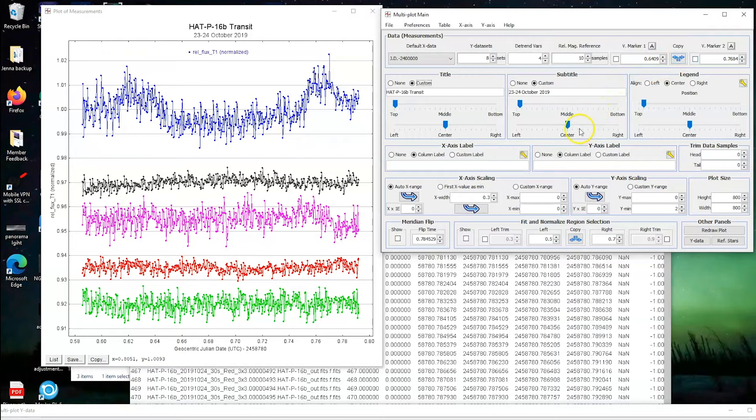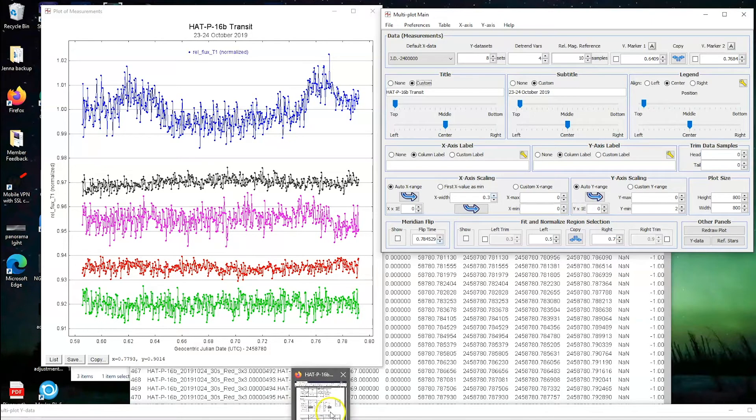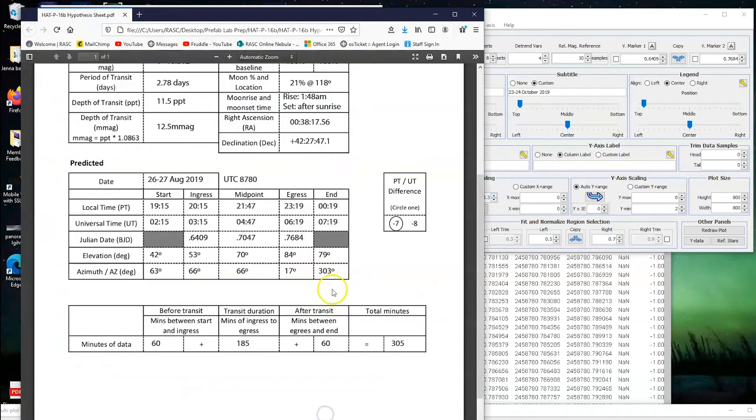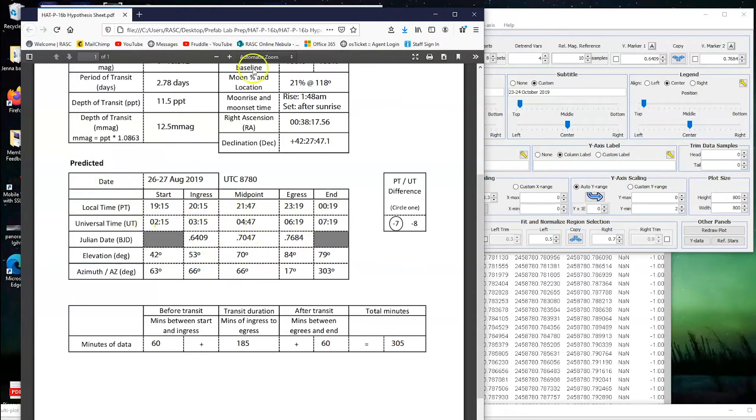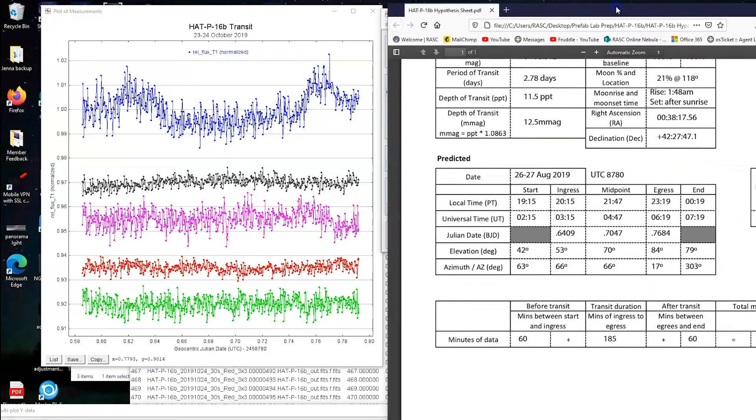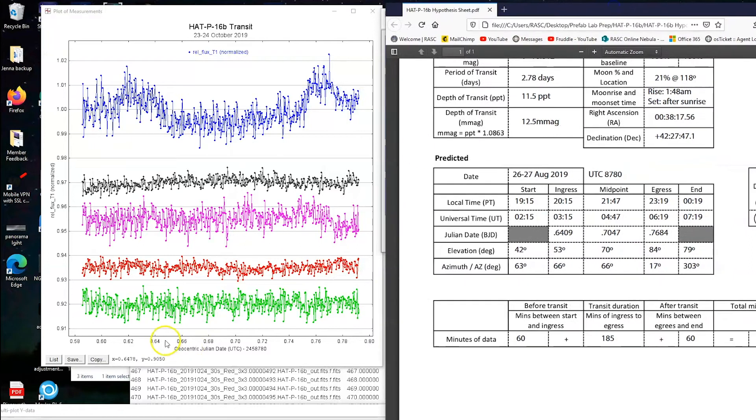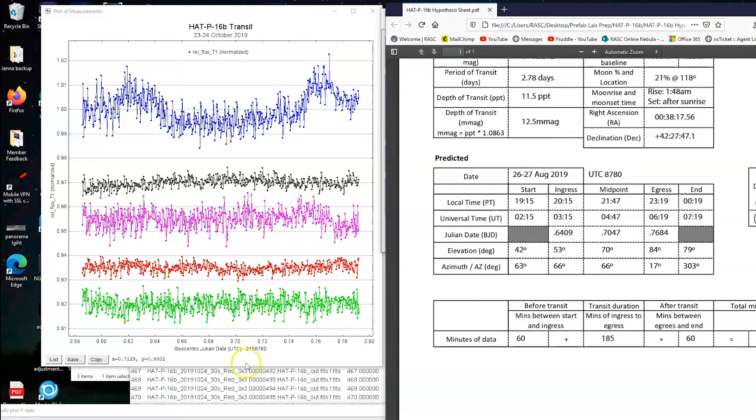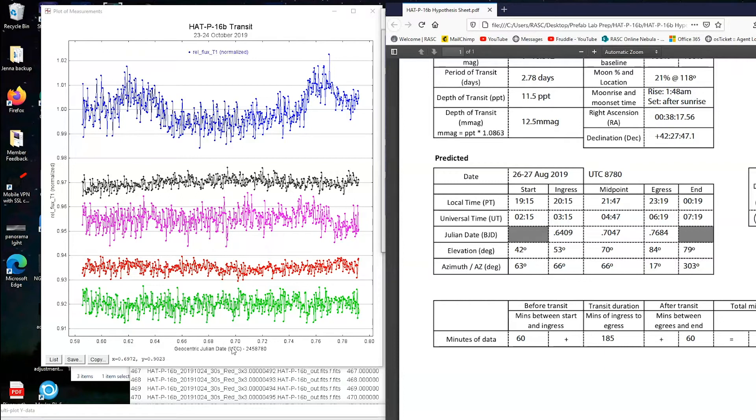So here comes the hypothesizing time. So on your hypothesis data sheet, which I'll just pull up the one for HAT-P-16b here, we have all these extra numbers about the predicted time of the transit. If you look at the chart, you'll notice that this is a geocentric Julian date, which is a weird way to measure time. It just basically means that they've taken a day and given it a value of one. And then as the time passes through the day, it goes from zero to one, and then the day ticks over and we get a new day. So you can see here that I've included that the UTC date that we're doing this is 8780. That's just the number that's going to come before a lot of what we're looking at.